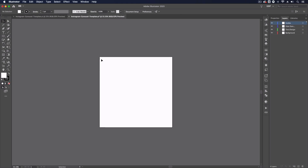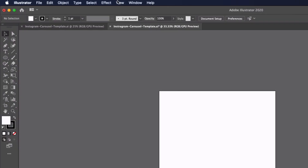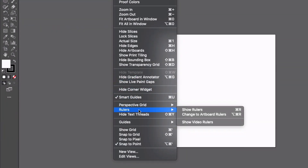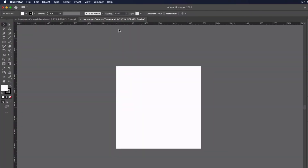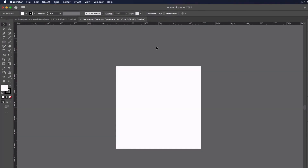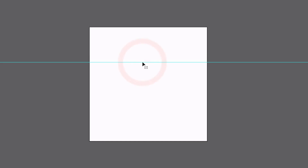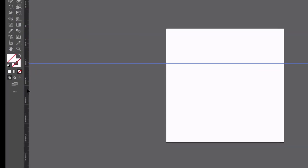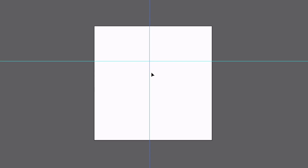We're just dealing with one artboard at the moment but we'll show you how to easily apply things to multiple artboards in just a moment. The first thing I want to do is enable my rulers if you don't have them enabled already. You can go up to View, then down to Rulers and then Show Rulers, or the keyboard shortcut is Command R, or Control R on a PC. You can see we get some rulers appearing across the top and left hand side of our workspace. To add a guide, all I need to do is click and drag from one of these rulers — in this case it's going to be a horizontal guide from the top, or we can drag out a vertical guide from the left hand side.